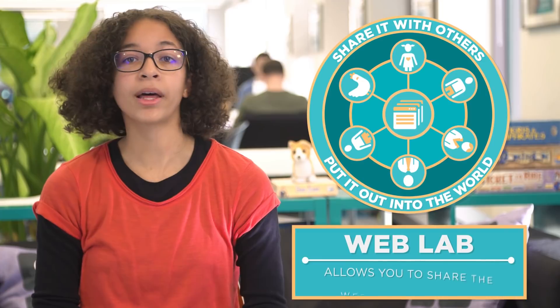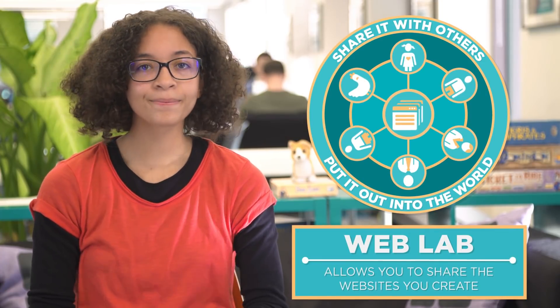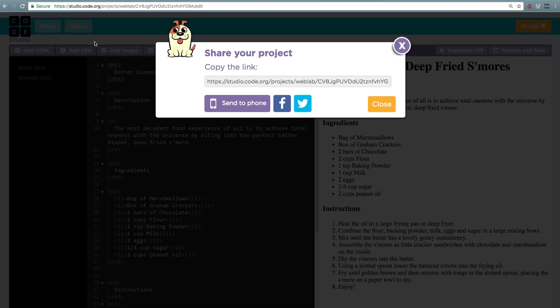WebLab allows you to share the websites you create. Click the share button at the top to see the unique URL for your website.